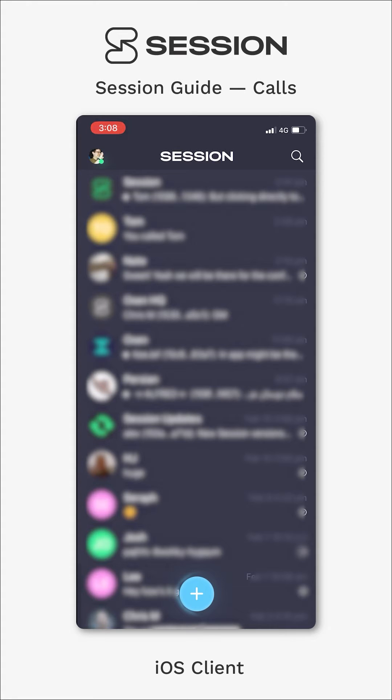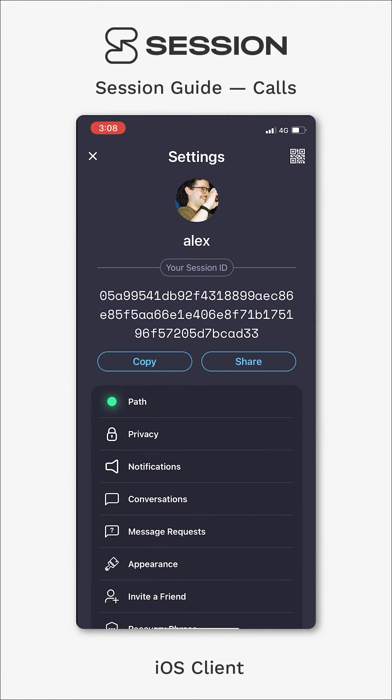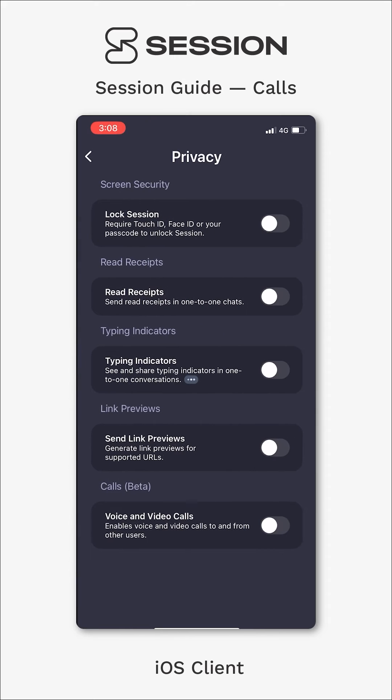before you actually make a call, you have to tap in the top left-hand corner here and go into your privacy settings. And here at the bottom, you can see that there is a voice and video calls feature.